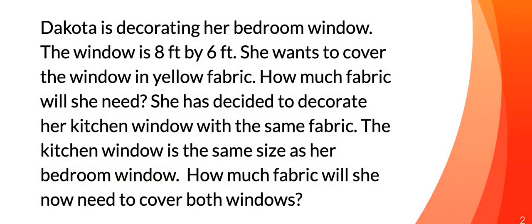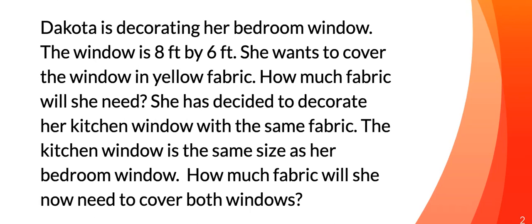So here's our word problem. Dakota is decorating her bedroom window. The window is 8 feet by 6 feet. She wants to cover the window in yellow fabric. How much fabric will she need? She has decided to decorate her kitchen window with the same fabric. The kitchen window is the same size as her bedroom window. How much fabric will she now need to cover both windows? So go ahead and pause it, work through it. When you're ready, go ahead and press play. And we're going to talk about it.